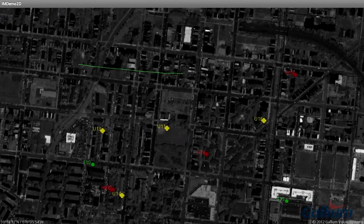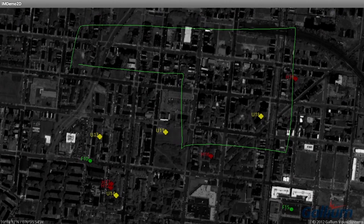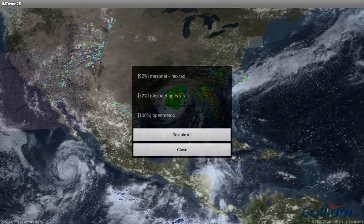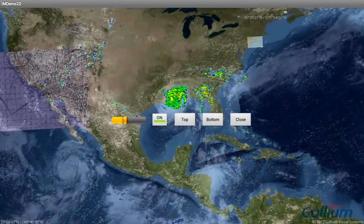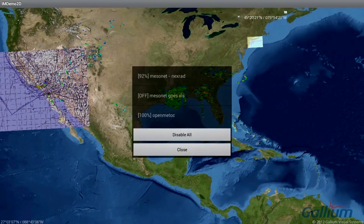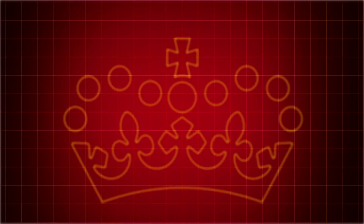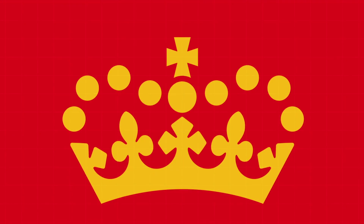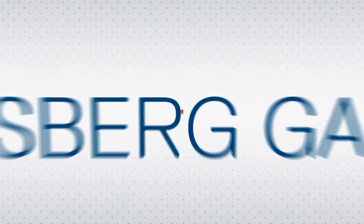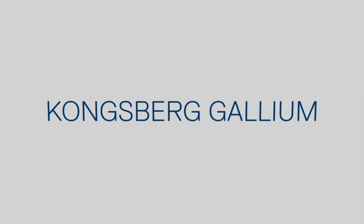Mobile mapping functionality includes all of the Intermafix vector, raster, and imagery types, plus web mapping services, including advanced features such as layering and intensity controls via an intuitive graphical user interface. Kongsberg Gallium — extreme performance in situational awareness.